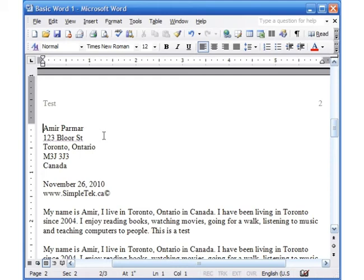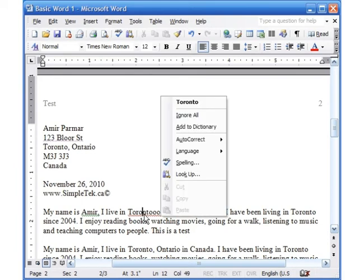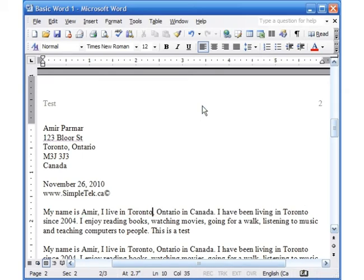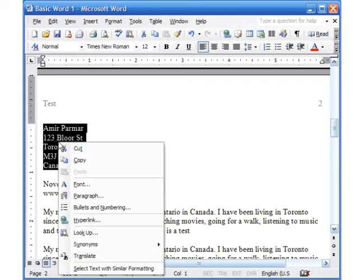Word also automatically shows spelling errors with a red line underneath. If I misspell 'Toronto' again, you can see the line underneath it. If I right-click directly on the word, it gives me the correct spelling as an option — I can just click 'Toronto' to fix it. Let me show you some more features of right-clicking.